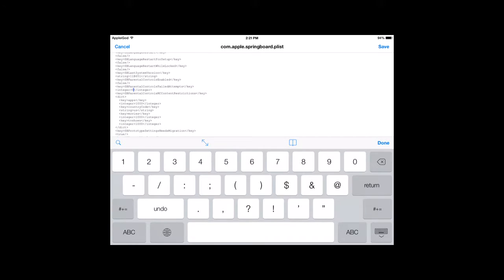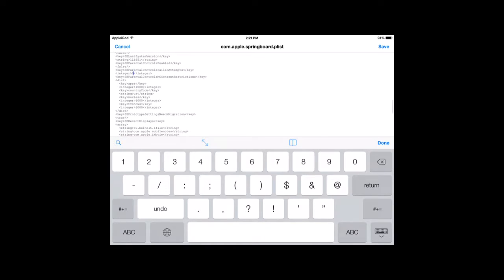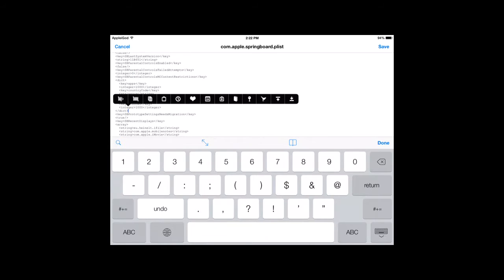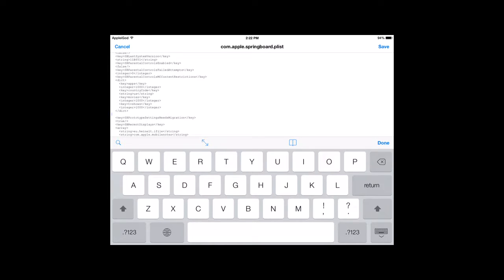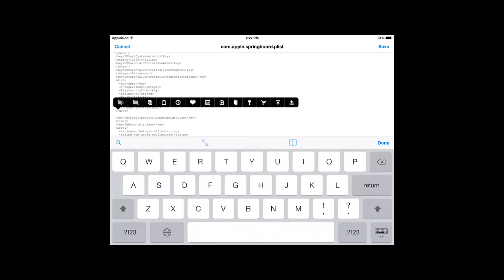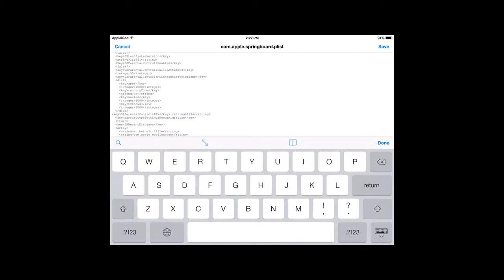And then, this is the important part. So, it's right after Integer 1000. I mean, this part might be different right here. I mean, this might be all different, but right here, it's right above SB Prototype Settings Needs Migration. So, right there, see where my cursor is? Hit Return. Okay? Excuse me. So, it made that space. Now, just hold your finger down there, and you're going to paste. And see? It put that in there. Okay?